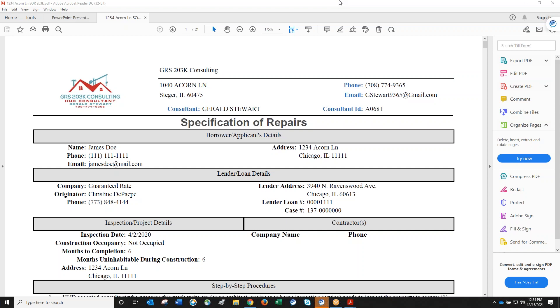Can you explain HUD minimum standards for FHA loans? Main ones include broken window panes, two-prong outlets that should be grounded three-prong outlets, handrails on staircases, and trip hazards in walkways and sidewalks where concrete is raised more than three-quarters of an inch or there are holes. These are all safety concerns.